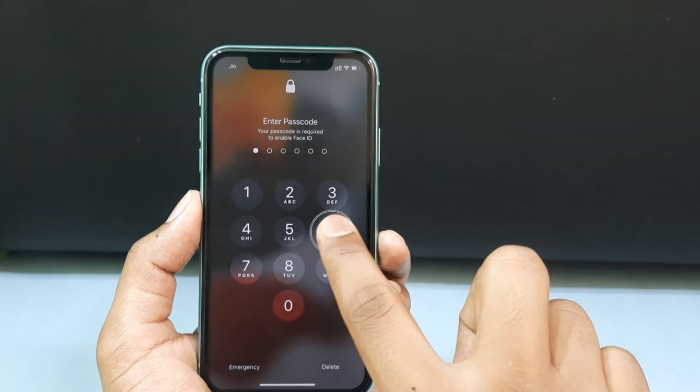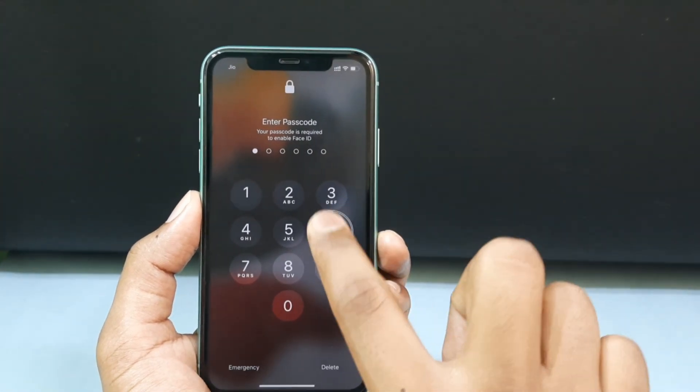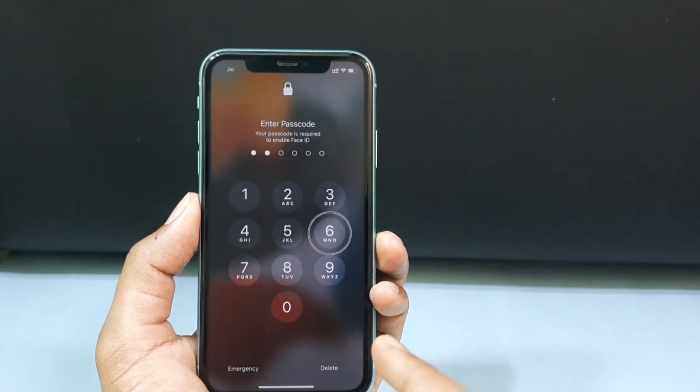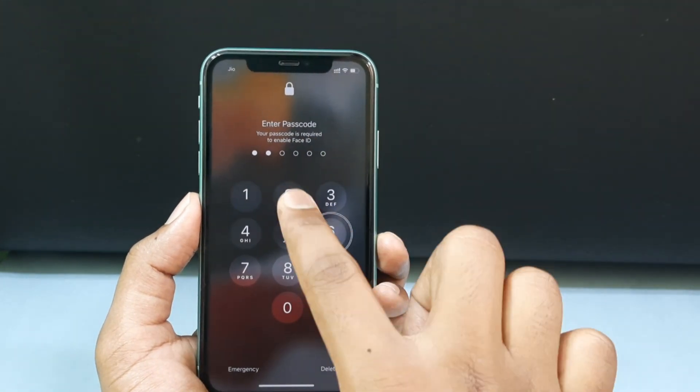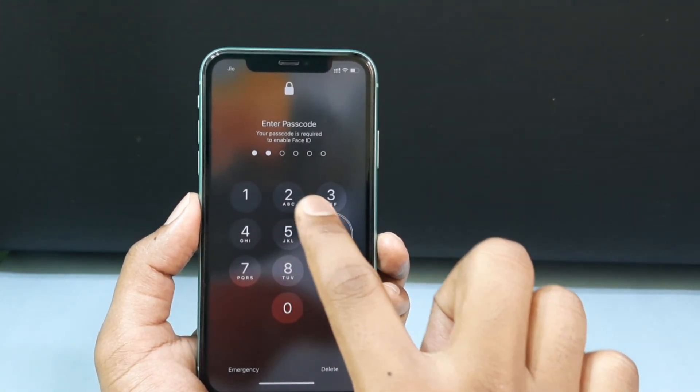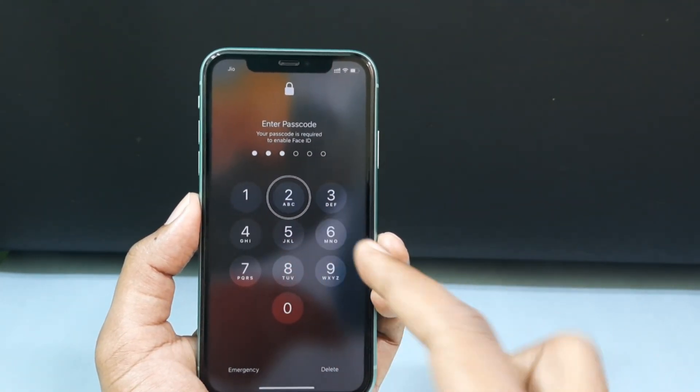Now you can see the number was added on the passcode section just like that. If you want to enter 6, just tap once. If you want to enter 2, click and double tap.